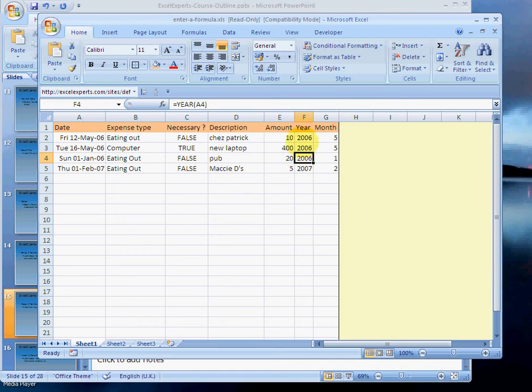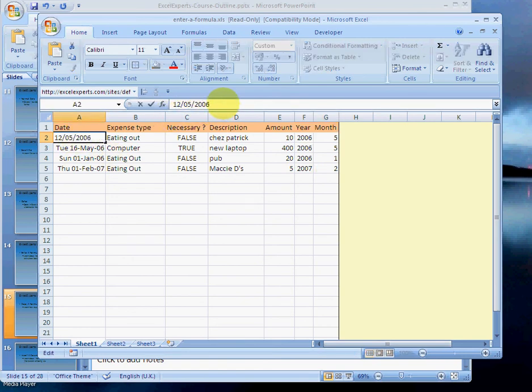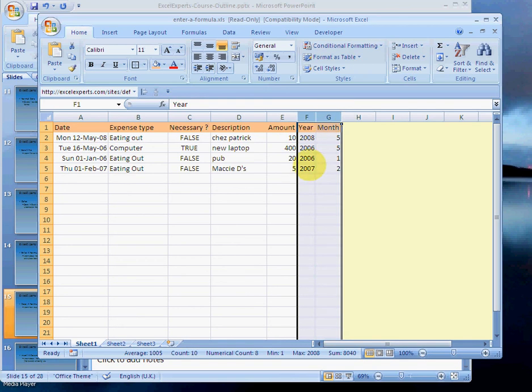If we change the data here to 2008, notice the year changes. So we've saved ourselves a lot of time in potential error checking, and we created a formula that is very useful.